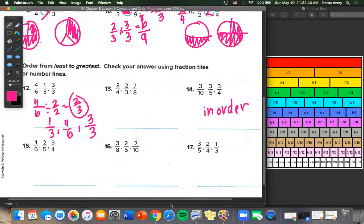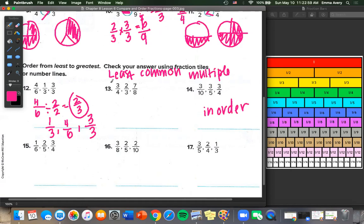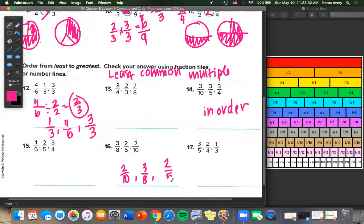If you want a challenge, try the other ones on your own and see if you can find the least common multiple. You can also use your number line chart. Using the number line for number 16: 2/10 is here, 2/5 is a lot bigger, and 3/8 is right here. So the order from least to greatest is 2/10, 3/8, 2/5.